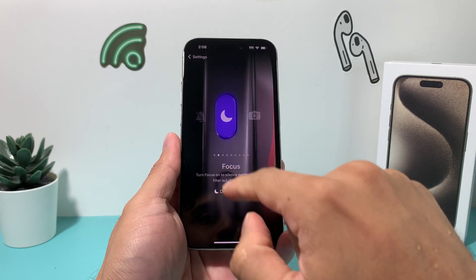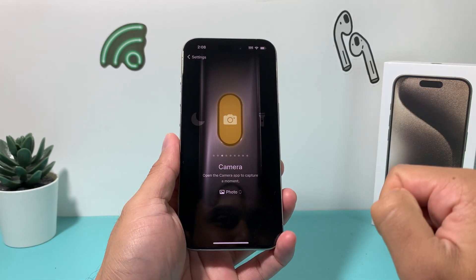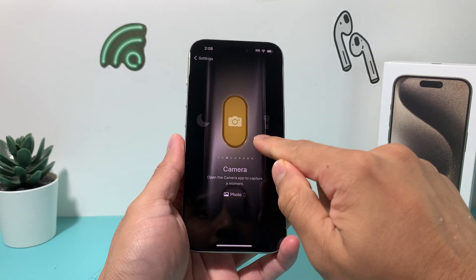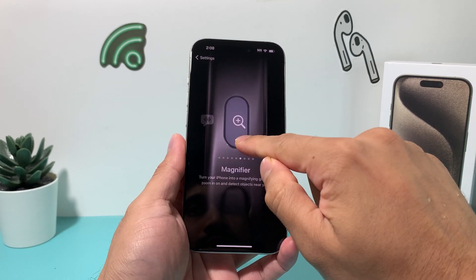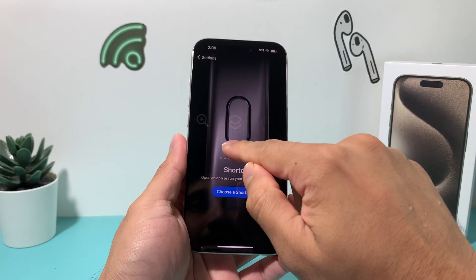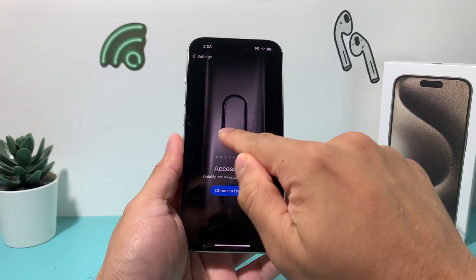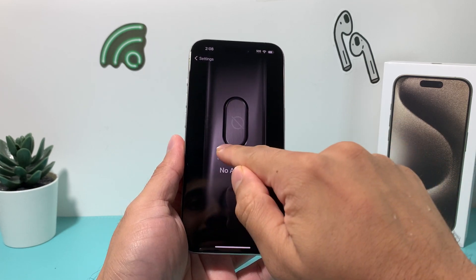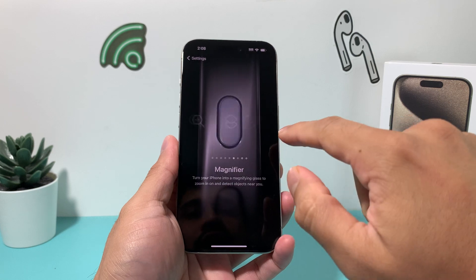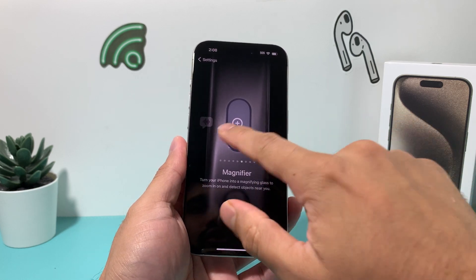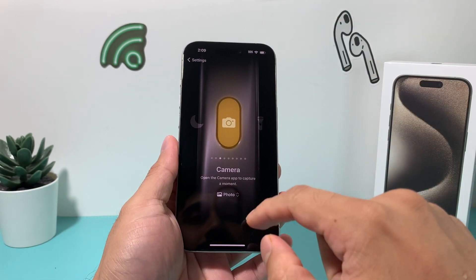If you switch it over you'll see Focus, and then you have Camera, Flashlight, Voice Memo, Magnifier, and then Shortcuts — if you have a shortcut you'd like to choose from — Accessibility, and then No Action if you don't want it to do anything.